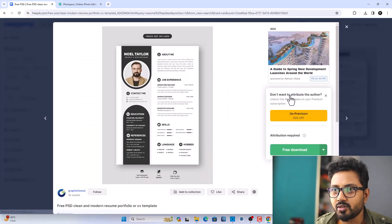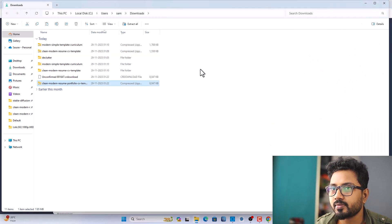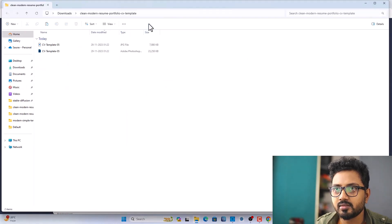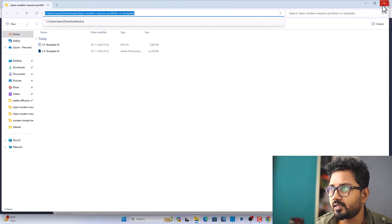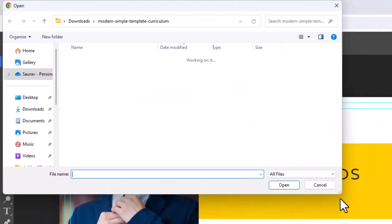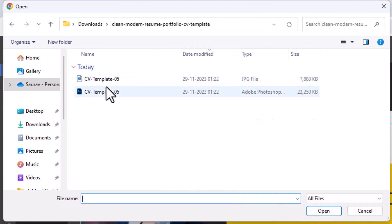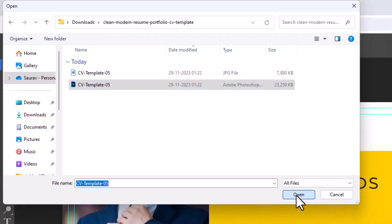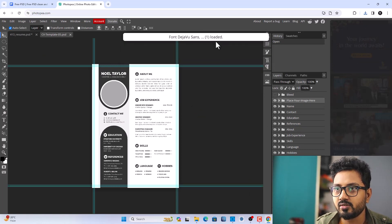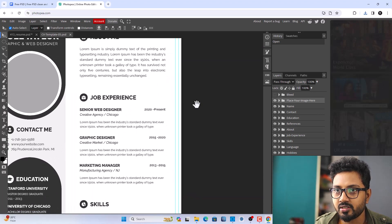Let's open another resume template. I don't like this one, so let's download another one. Click Download, then extract. Let's copy the address to make it easier to find. Click File, click Open, paste the address, press Enter, select the Photoshop file, and open it. You'll see it will load the fonts.